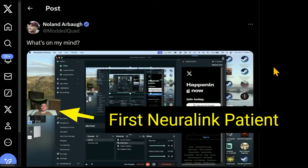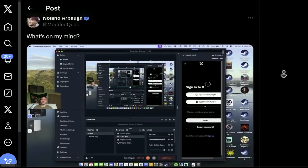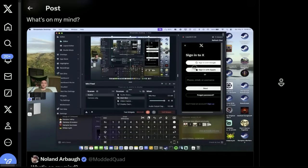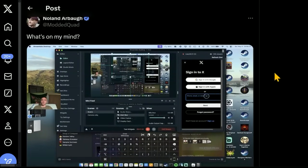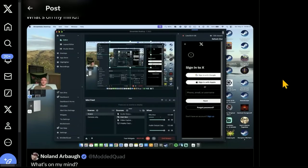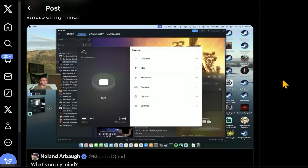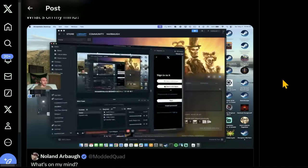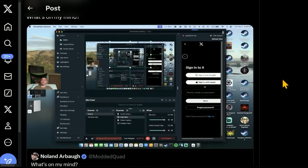So I came across this today. Nolan Arbaugh at Modded Squad. He is that Neuralink patient, had the Neuralink installed in his brain. He's paralyzed from the neck down. And today he's doing this thing, which I think is quite fascinating. He's controlling a computer using his mind.